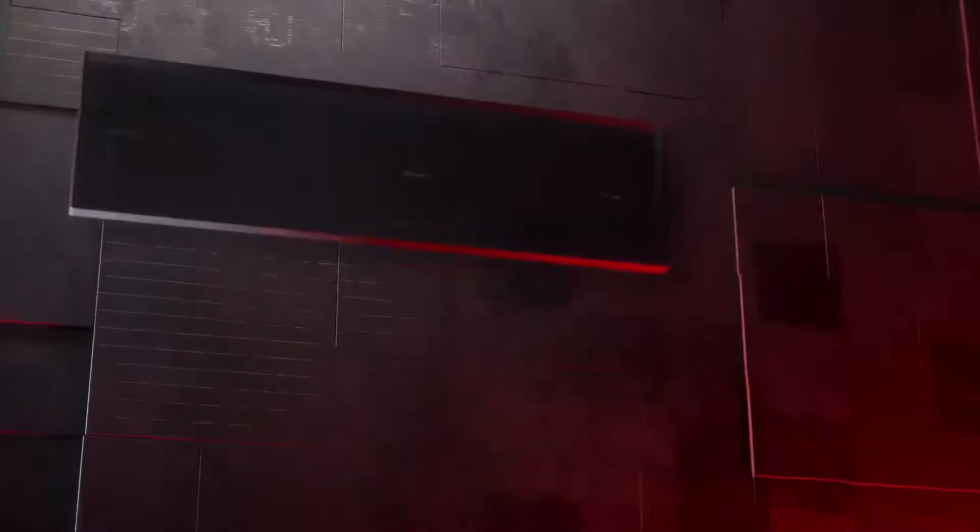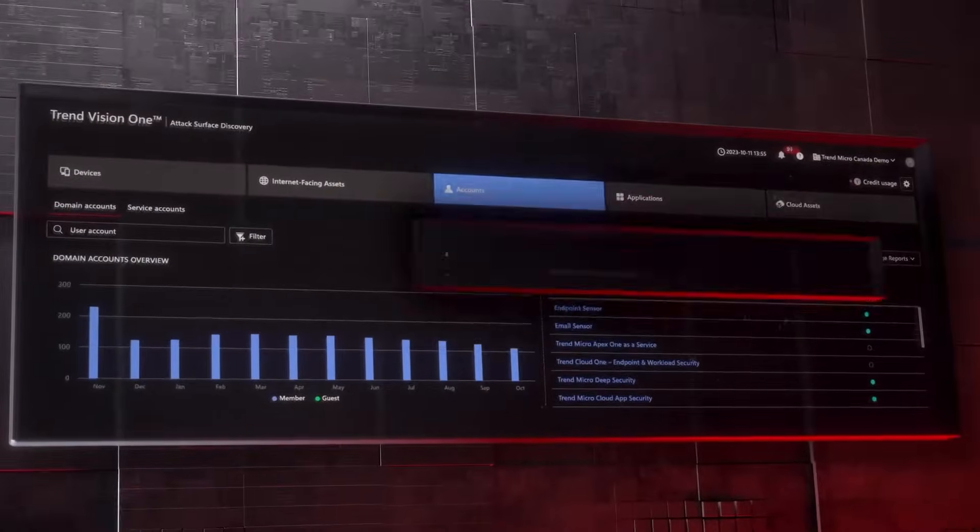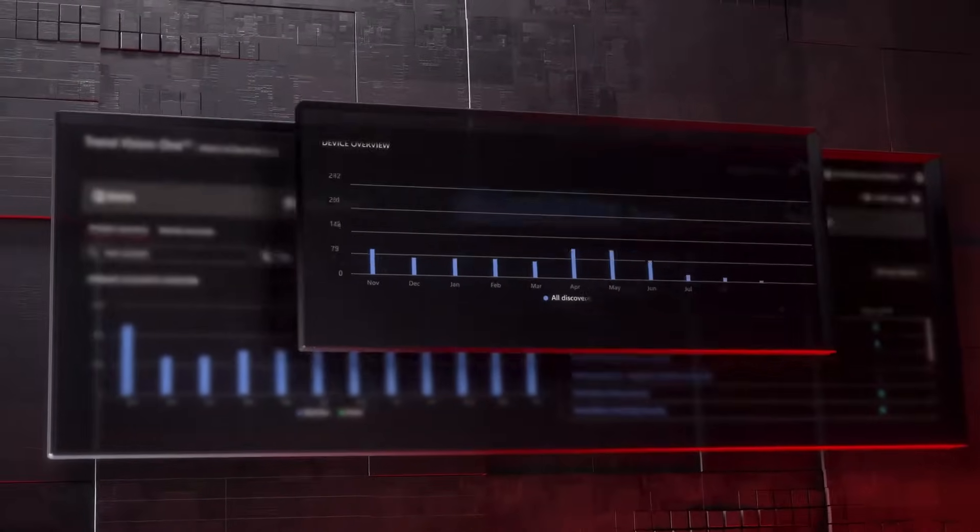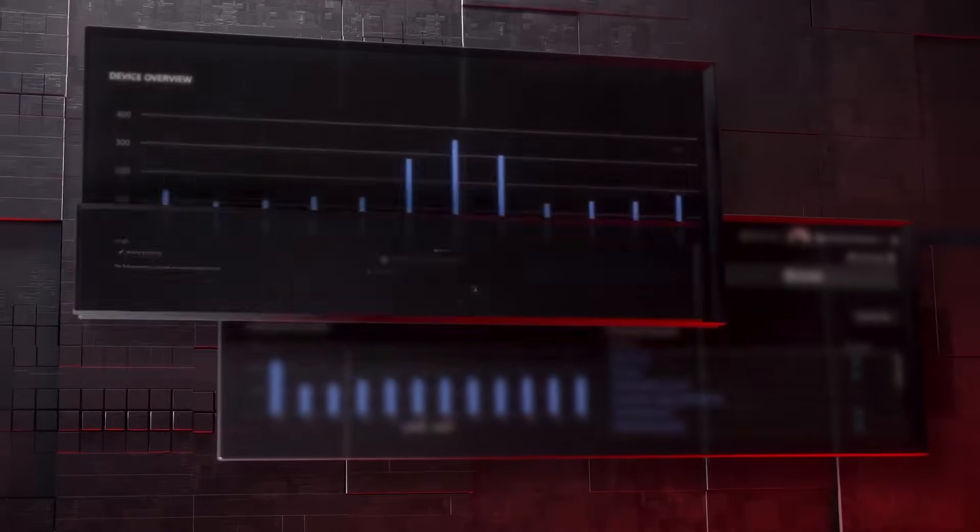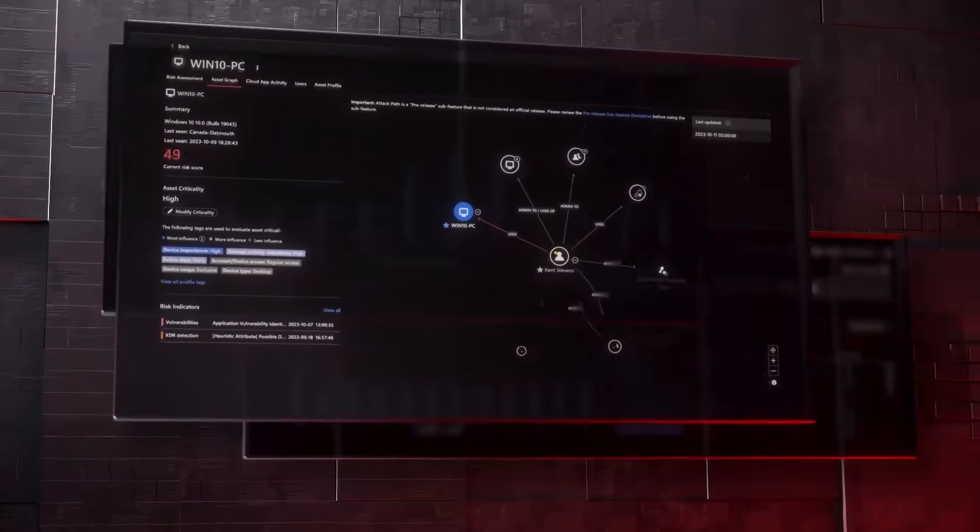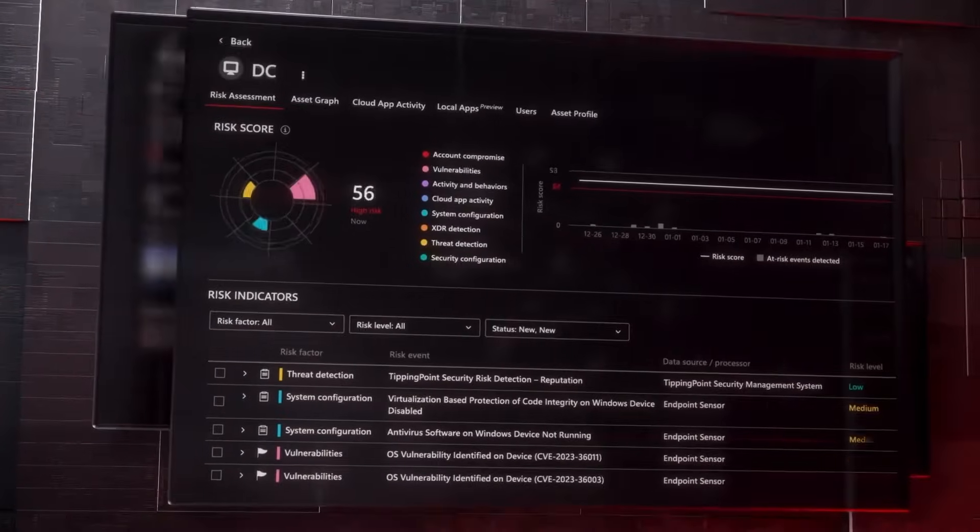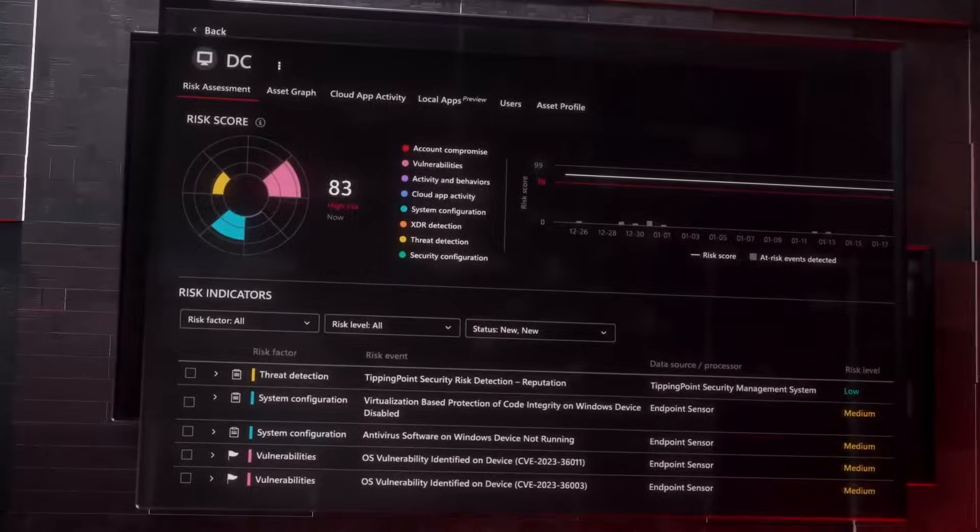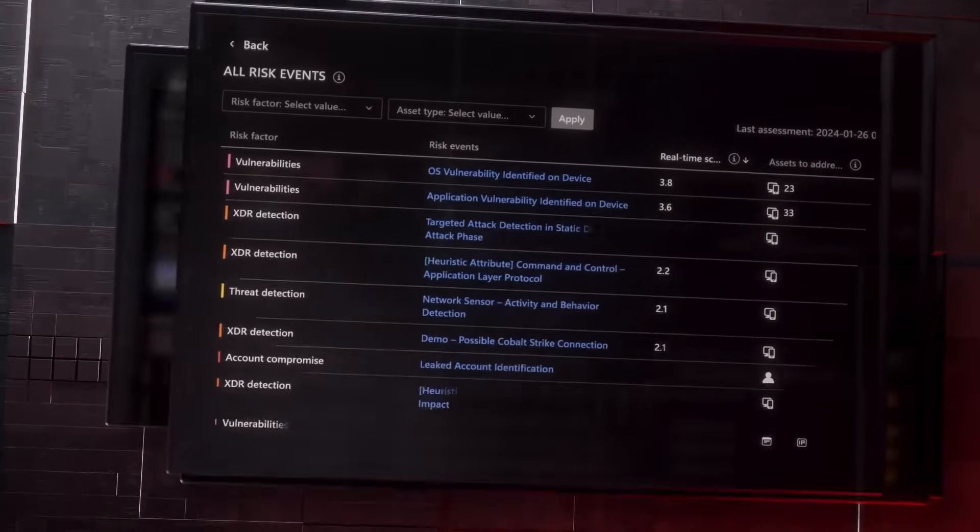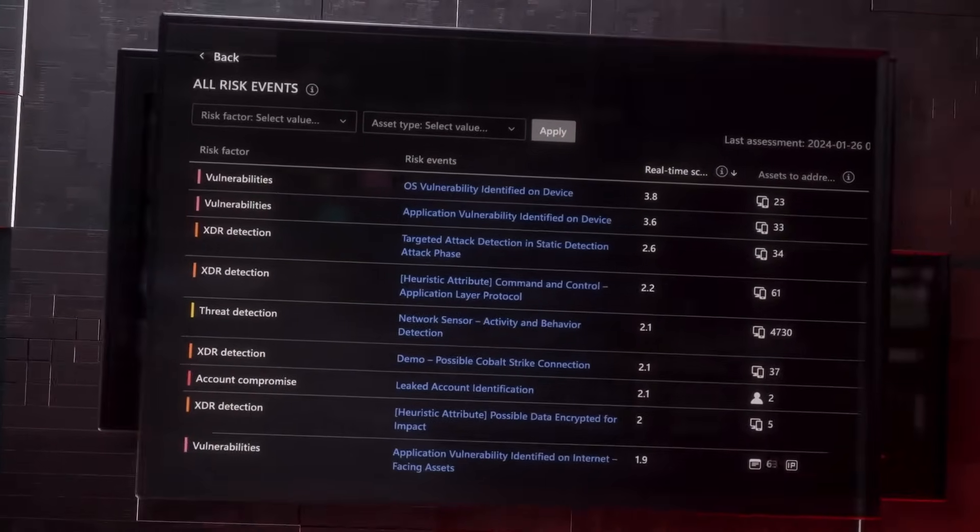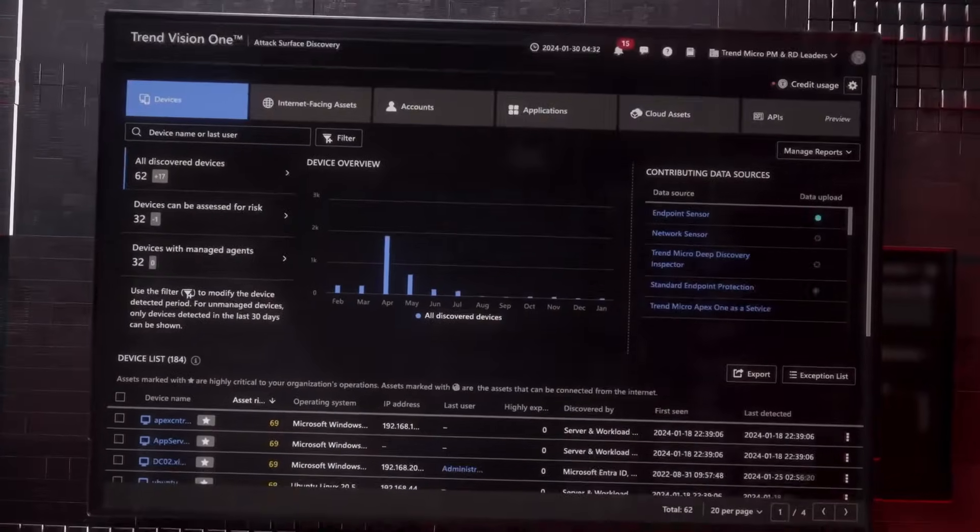Leave behind the days of frustratingly slow data gathering with our centralized dashboards, designed to help you zero in on things that matter and take action. You can view your organizational cyber risk score, dive into detailed assessments, and prioritize actions with our intuitive risk index.